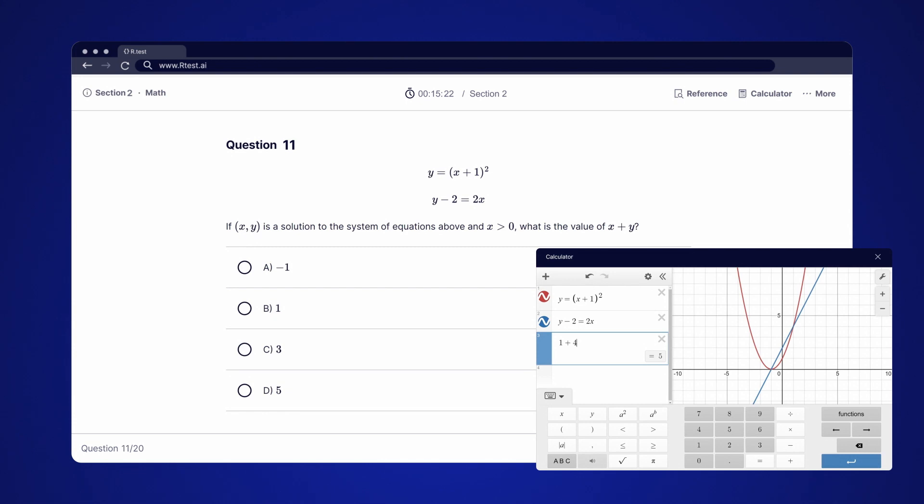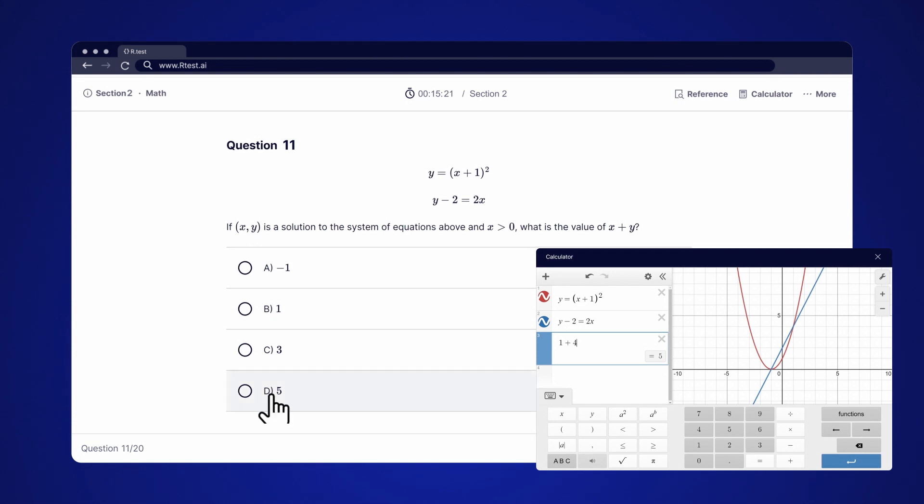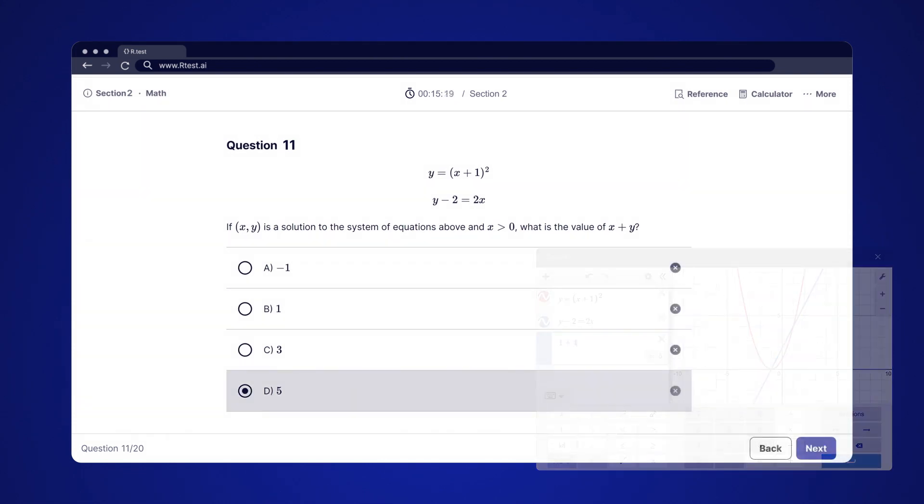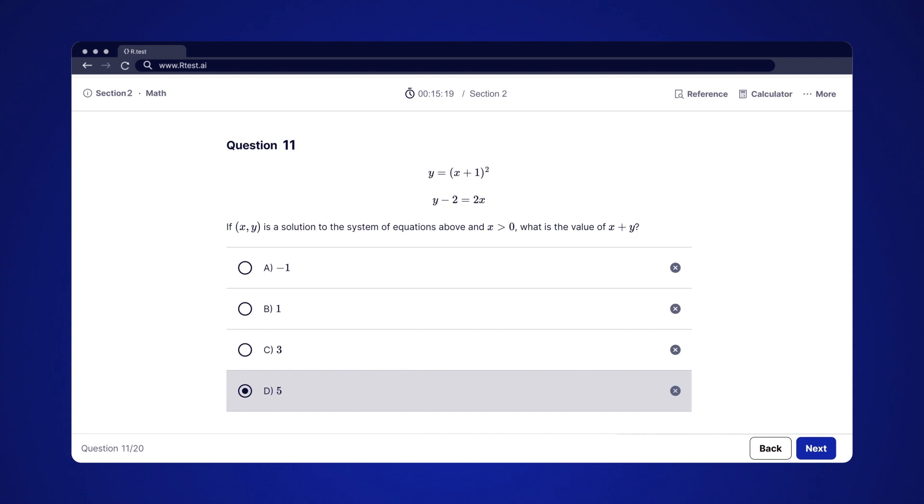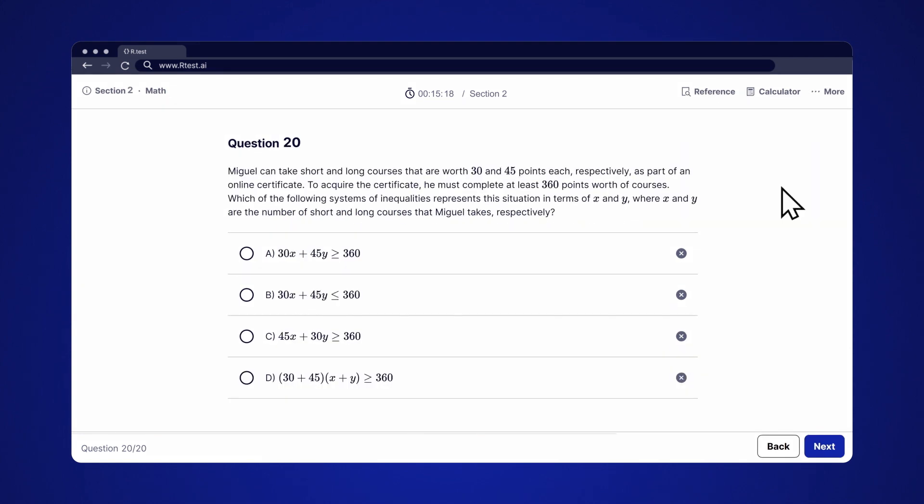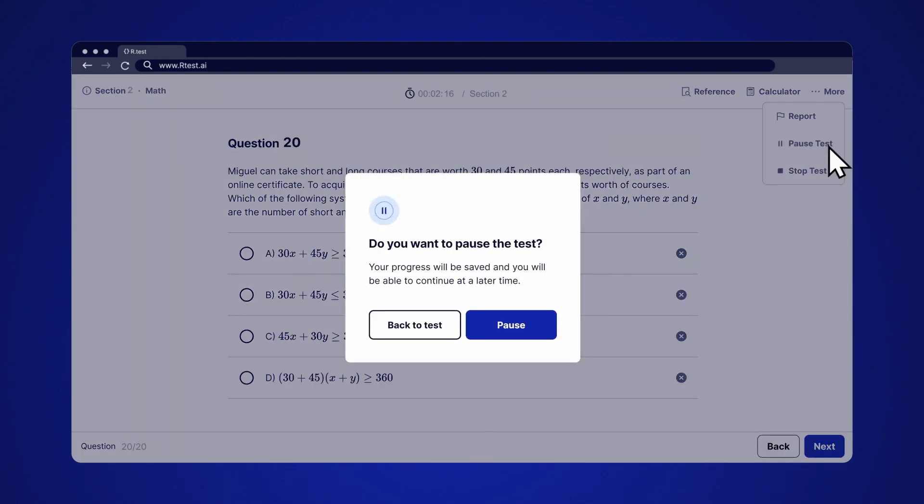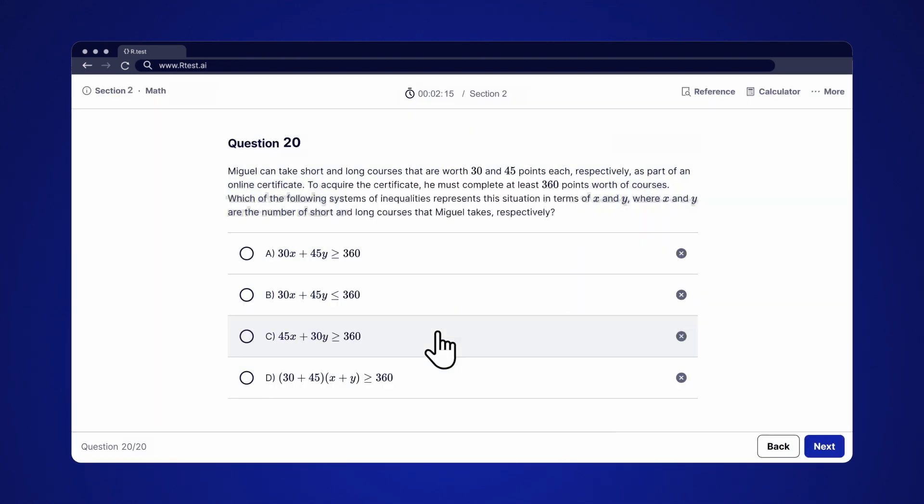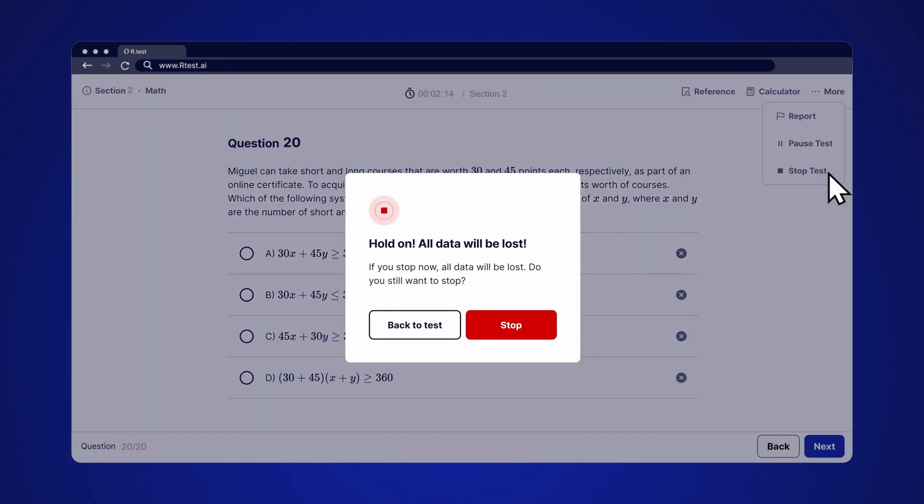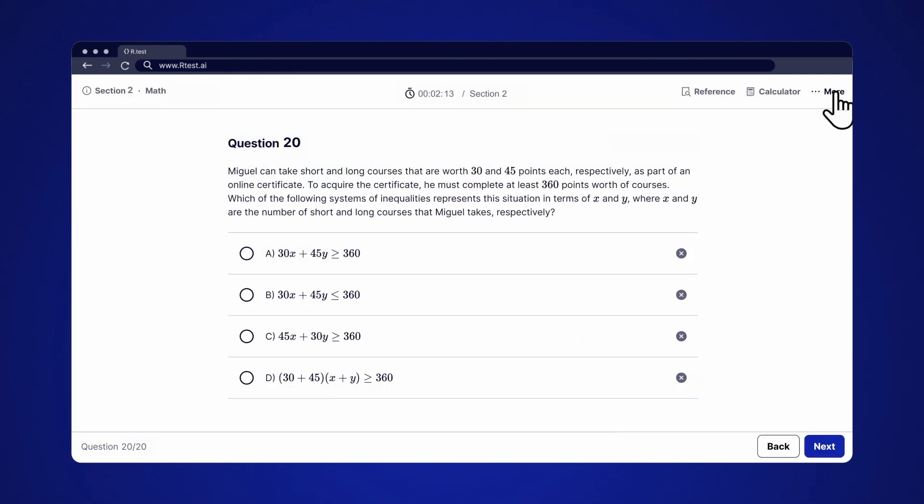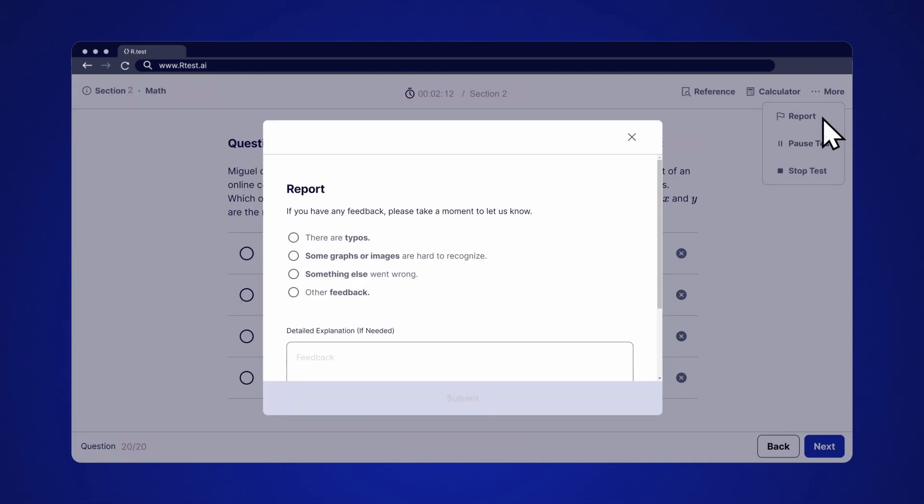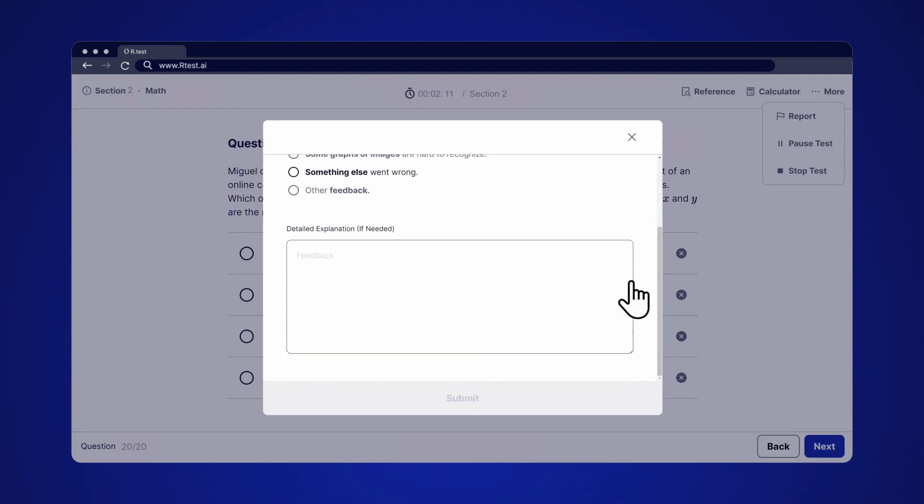Desmos graphing calculator enables you to draw out functions to easily solve graph problems. Make sure you take advantage of it. We recommend going through the whole test at once, but you can always pause the test and come back later to continue. Stopping the test will reset all your records, so know the difference between the two.